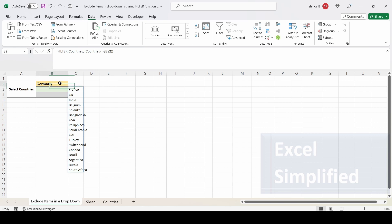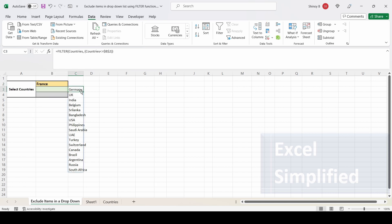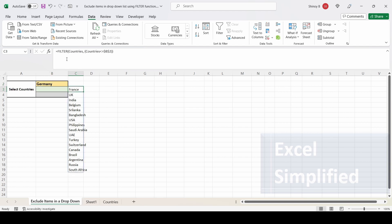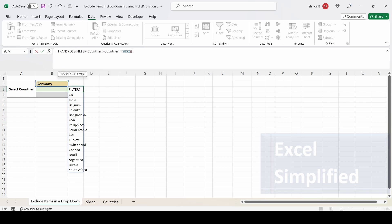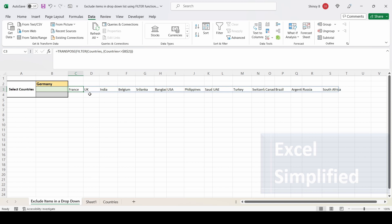Now Germany is excluded. If I change the selection from Germany to France, France will be excluded and Germany will be added back. I'll change it back to Germany. The result is printing vertically, so I will enclose this function in a TRANSPOSE function so that it prints horizontally instead of vertically.